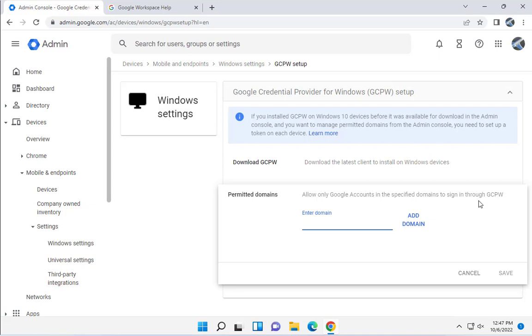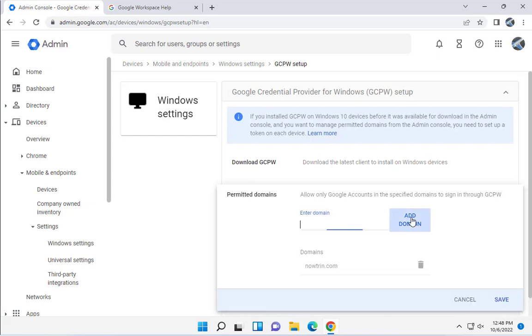When you add this domain, it means that whoever the user is, they can only log into this domain. So from any Windows device, once you configure this, they can only log into the specific domain that is listed here. I'm going to type nawtrin.com. You can add more domain names by using a comma and adding another domain name, but I'm only using one. Click on Add Domain, and it's here. I'm going to click Save.